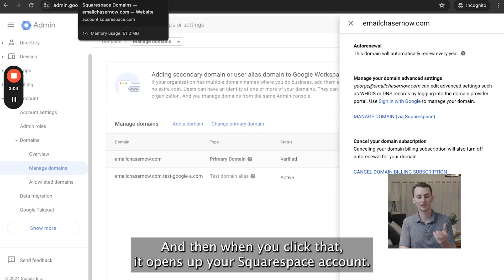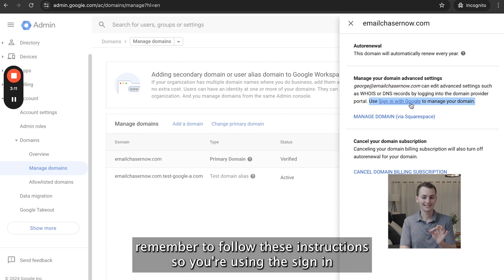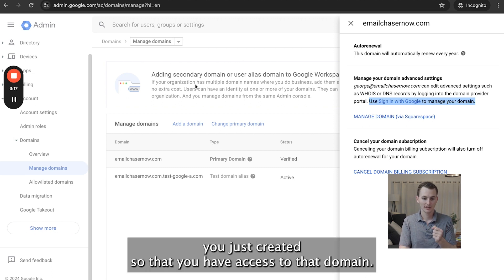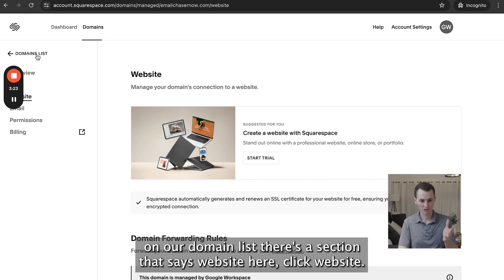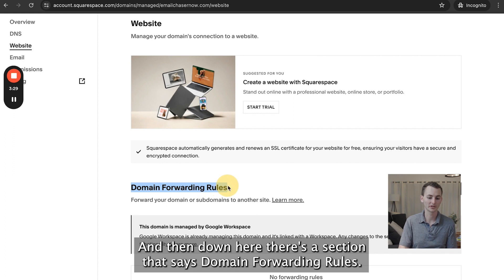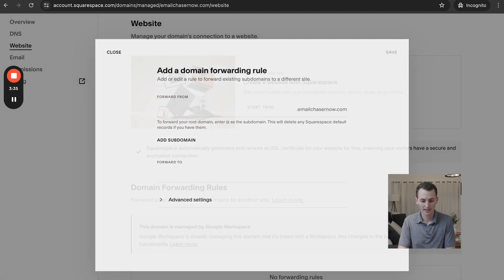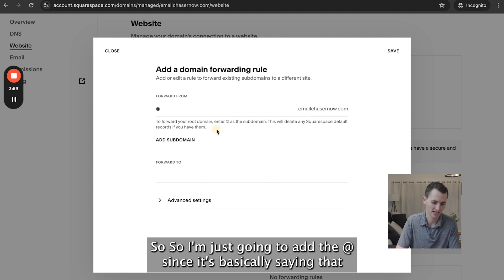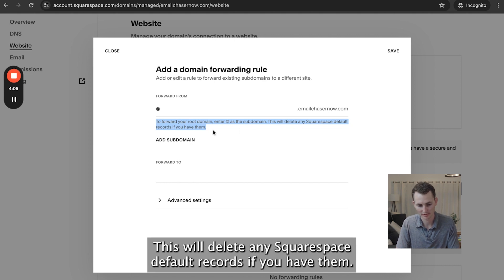When you click that, it opens up your Squarespace account. Remember when you're signing into your Squarespace account to use the Sign In with Google option and sign in with the Google account that you just created so that you have access to that domain. Once you're signed in, you come to this section and under Domain List there's a section that says Website. Click Website, and then down here there's a section that says Domain Forwarding Rules. Create a domain forwarding rule by clicking Add Rule. I'm adding the @ symbol since it basically means forwarding your root domain — entering @ as a subdomain. This will delete any Squarespace default records if you have them.